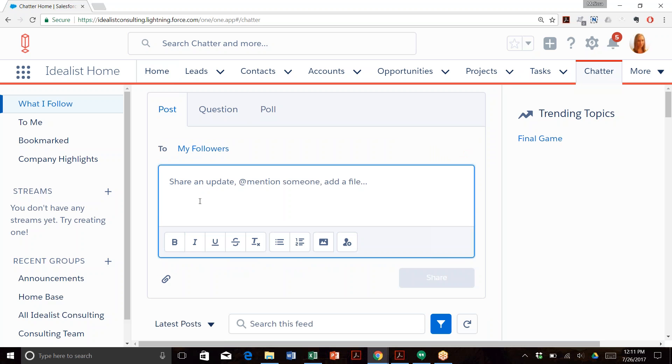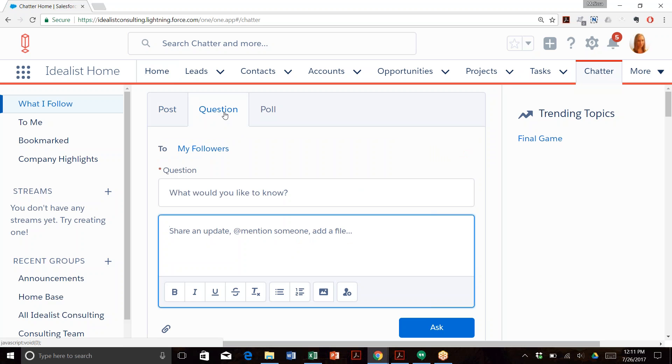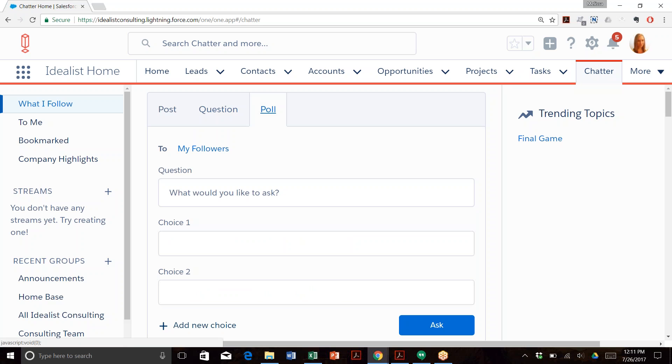First is a general post where you can share updates, files, and @mention someone or a group. Second, you can post a question to elicit answers from your team or an individual. Last, you can create a poll. Maybe you want to organize a team volunteer event and need to narrow down the options—this would be the type of post to use.